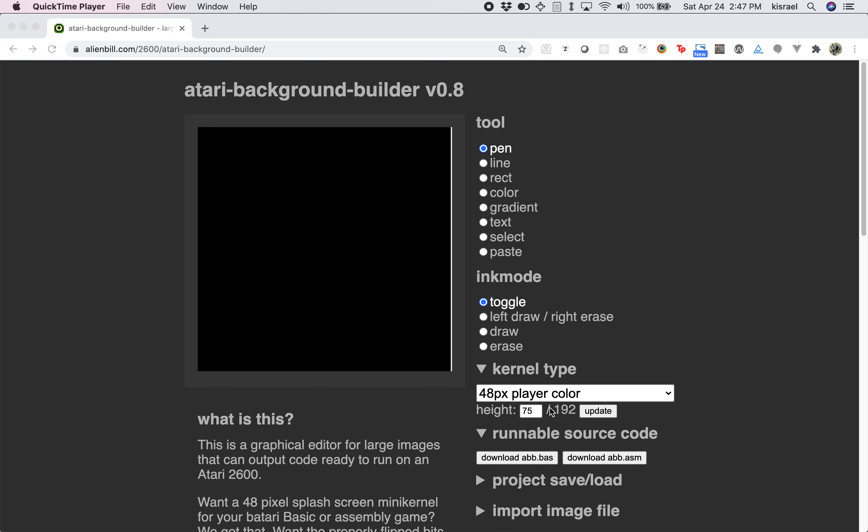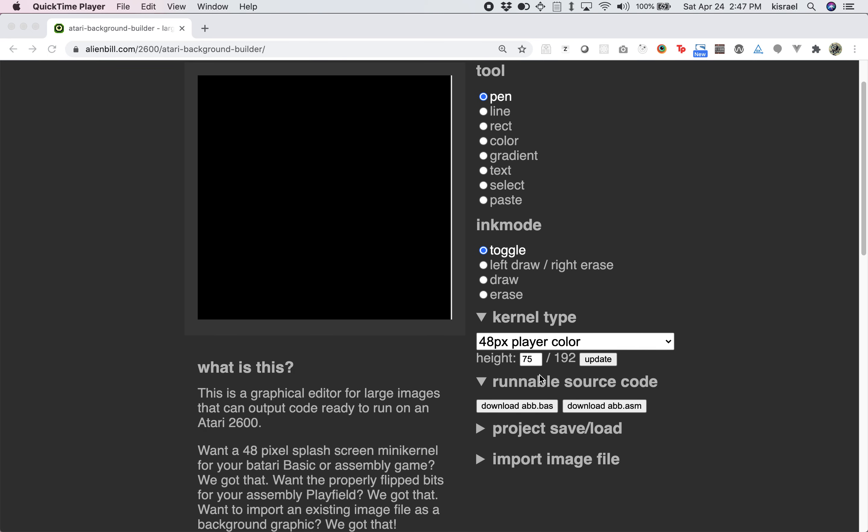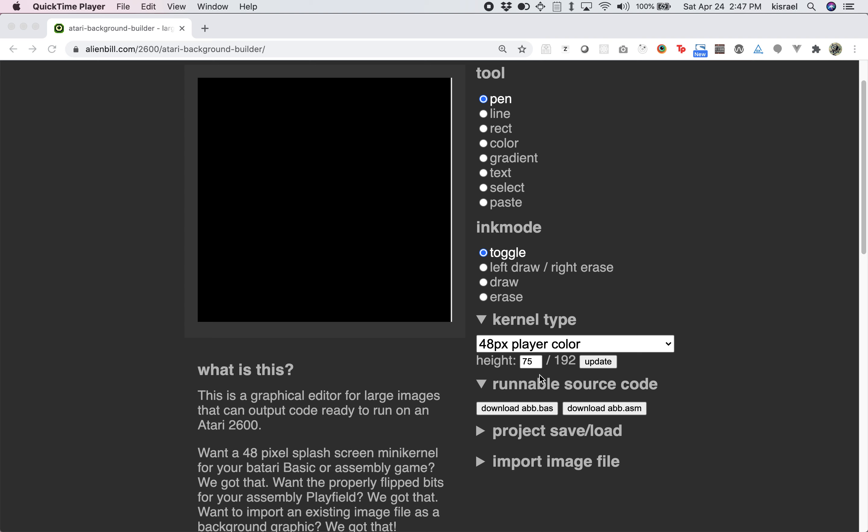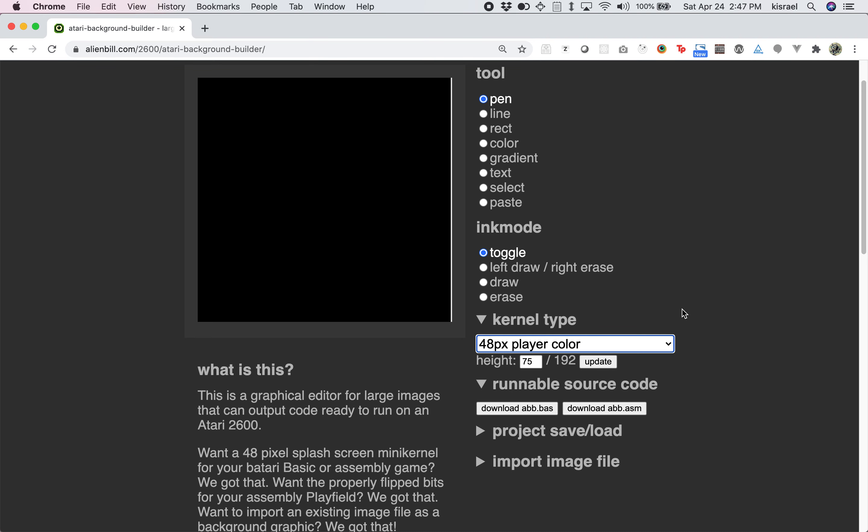If you want a 48-pixel splash screen mini-kernel for your Atari basic or assembly game, we can do that. If you want to get all the bits properly flipped for your regular playfield assembly background, we got that. It handles importing existing images and does lots of stuff. And for each of the modes that it has, which you can see listed here, it can generate ready-to-run code. So you can go straight from your editor to source code to running on an Atari emulator almost instantly.